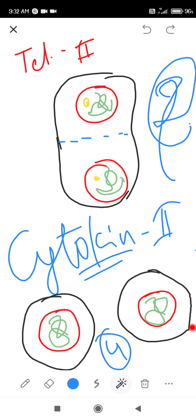Tomorrow I will explain the differences between mitosis and meiosis. So we are done for the day.